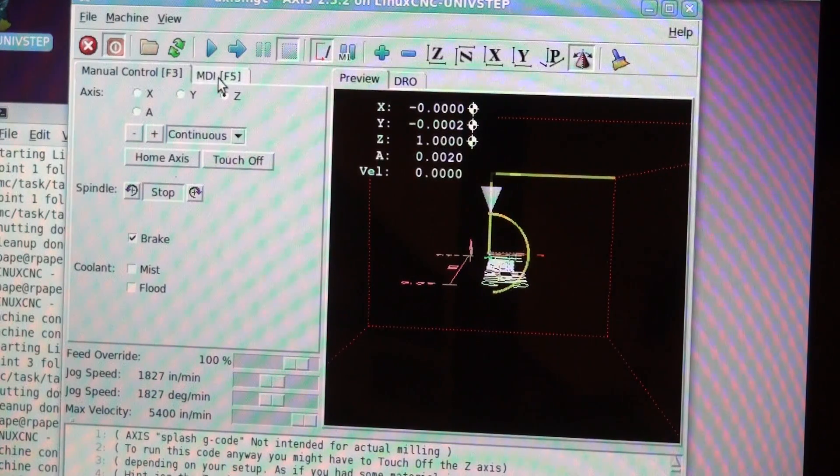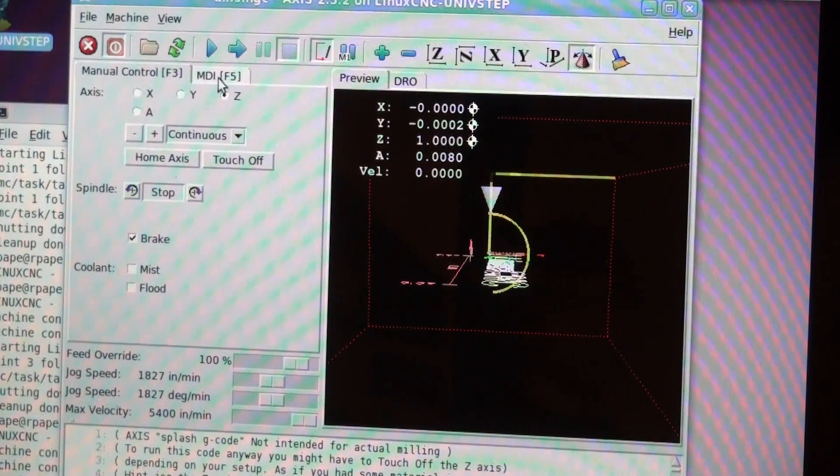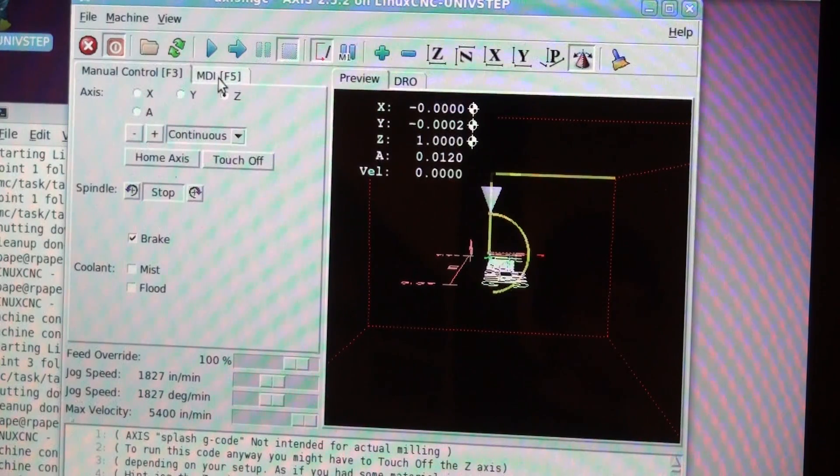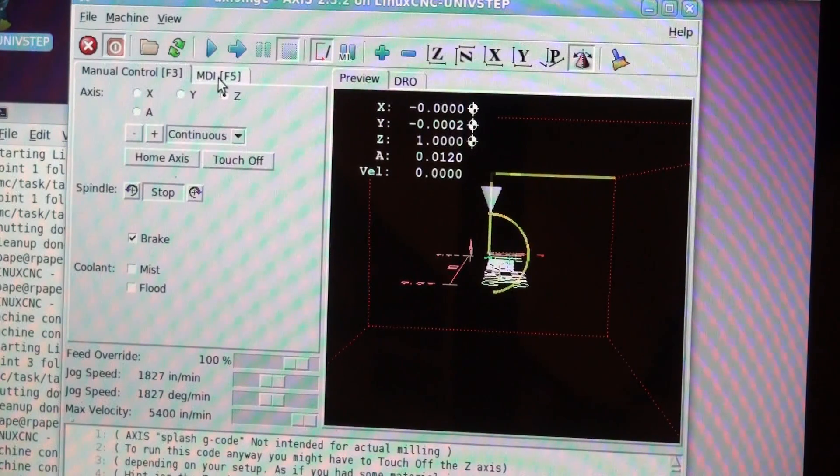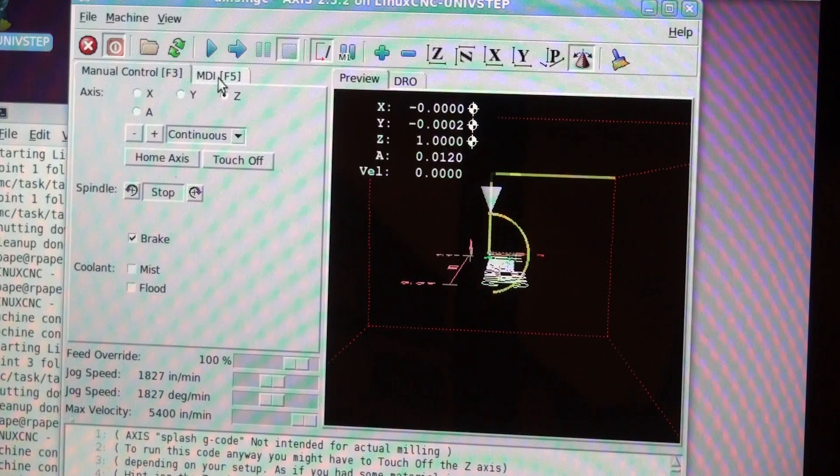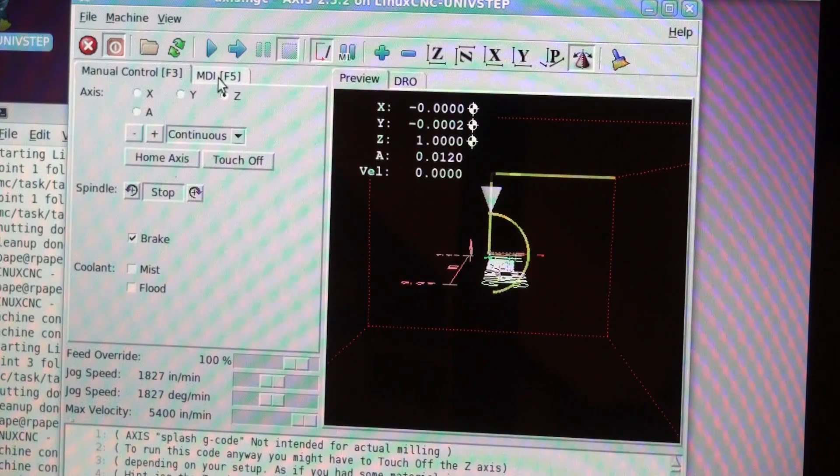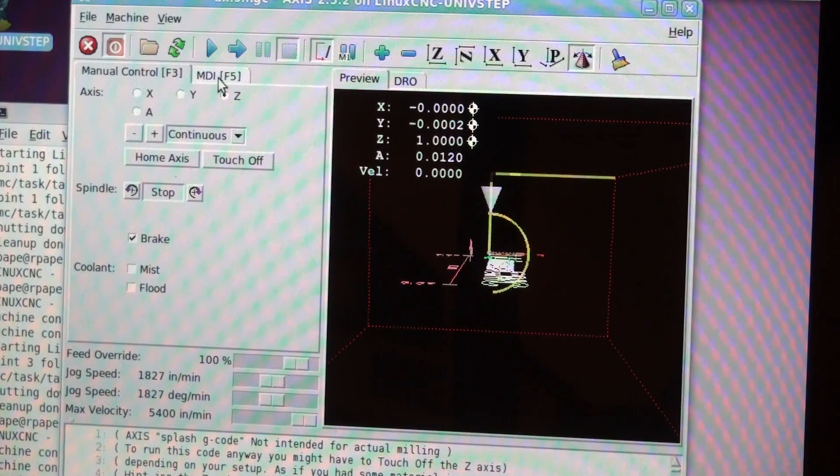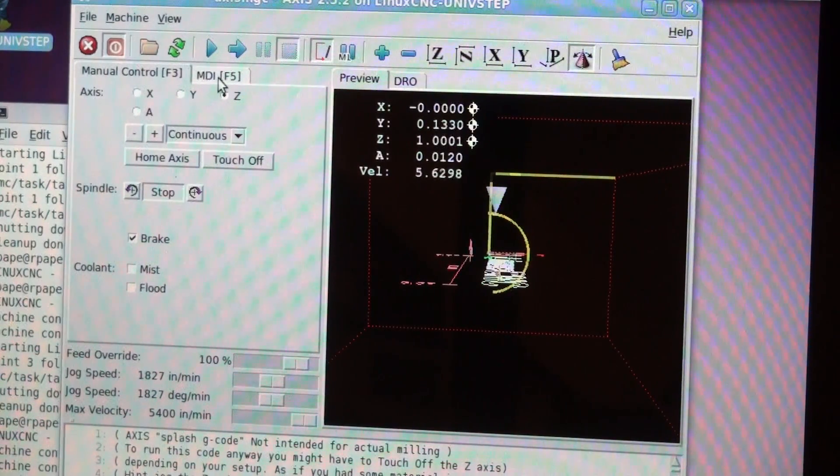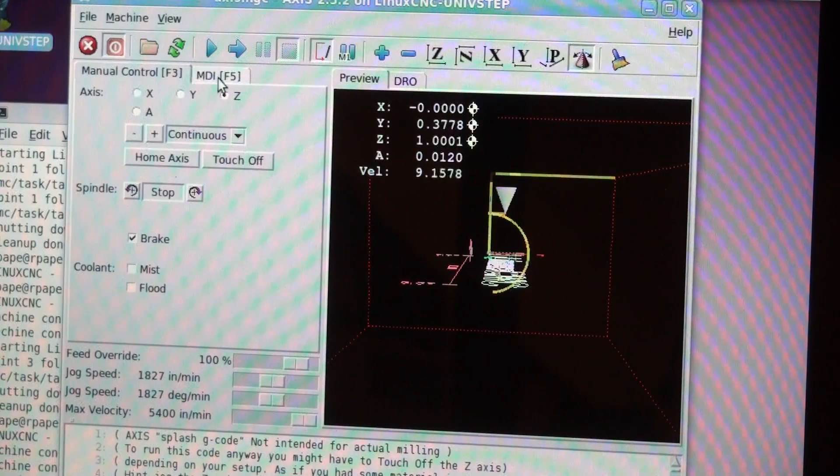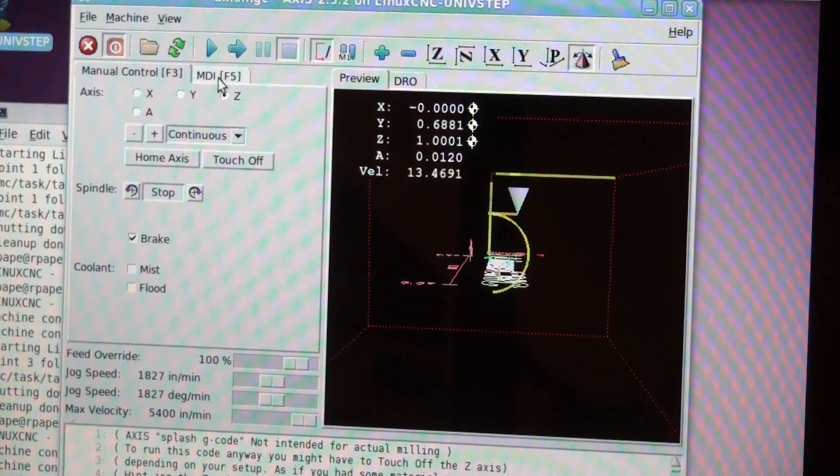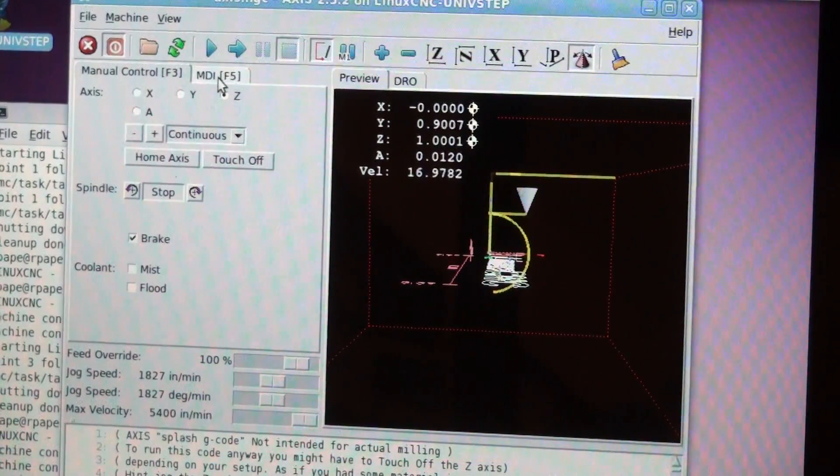Now we're going to rotate the Y axis to minus 1. Actually, it's now going to be 1.